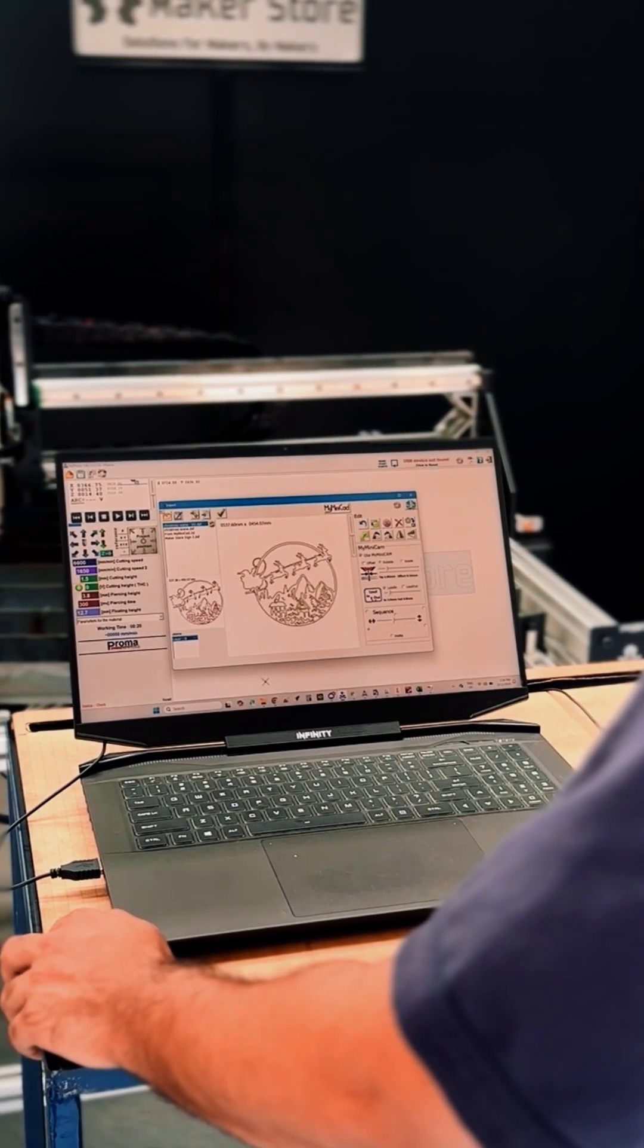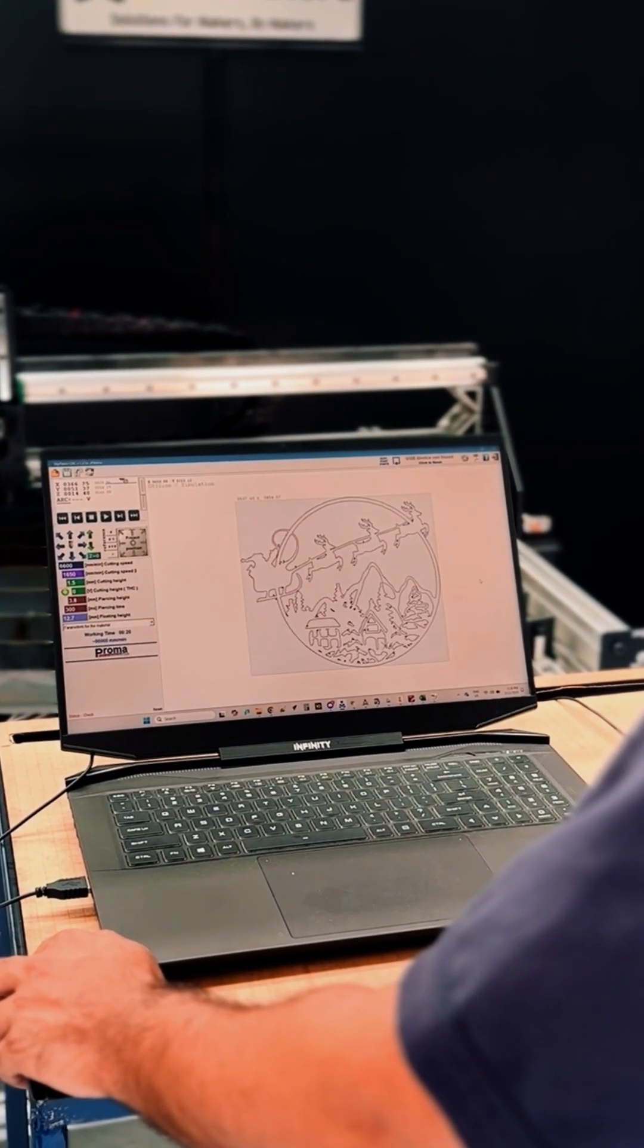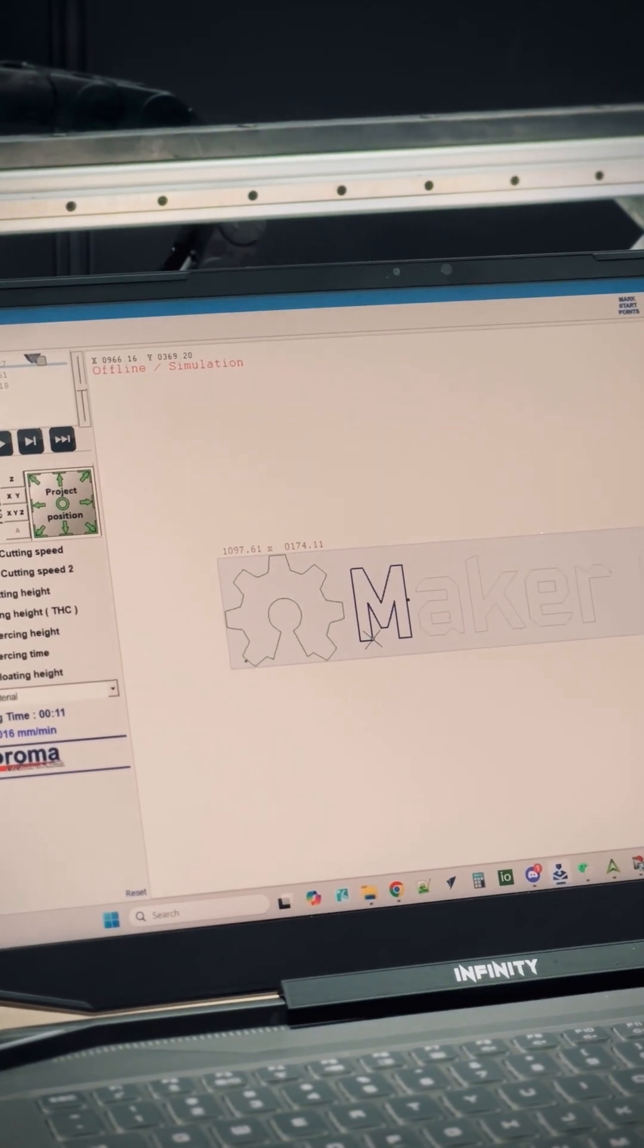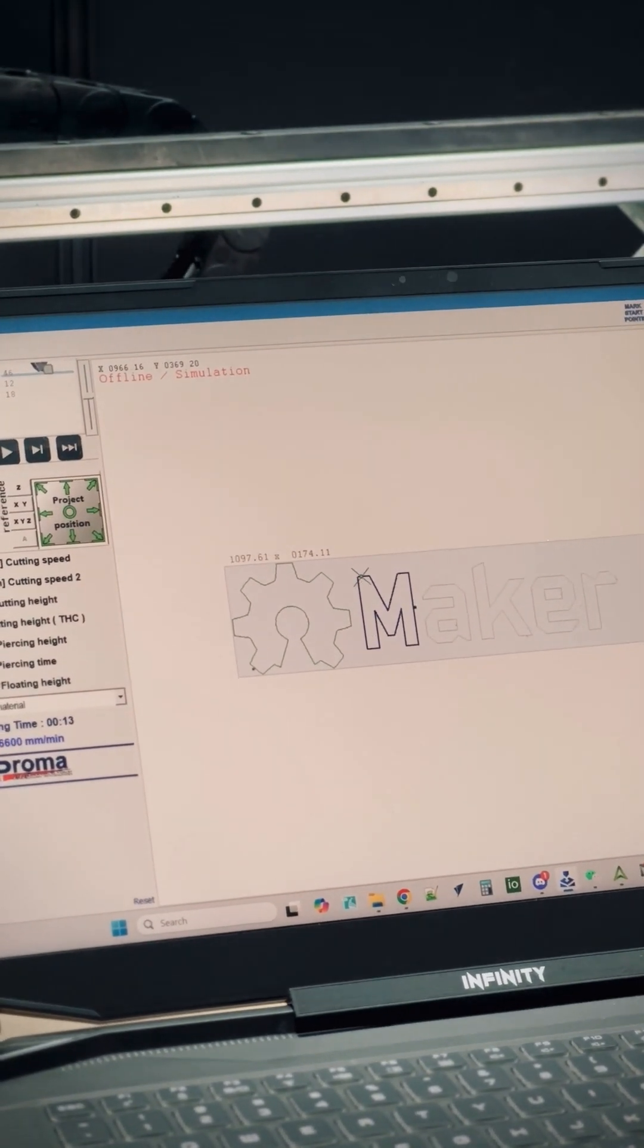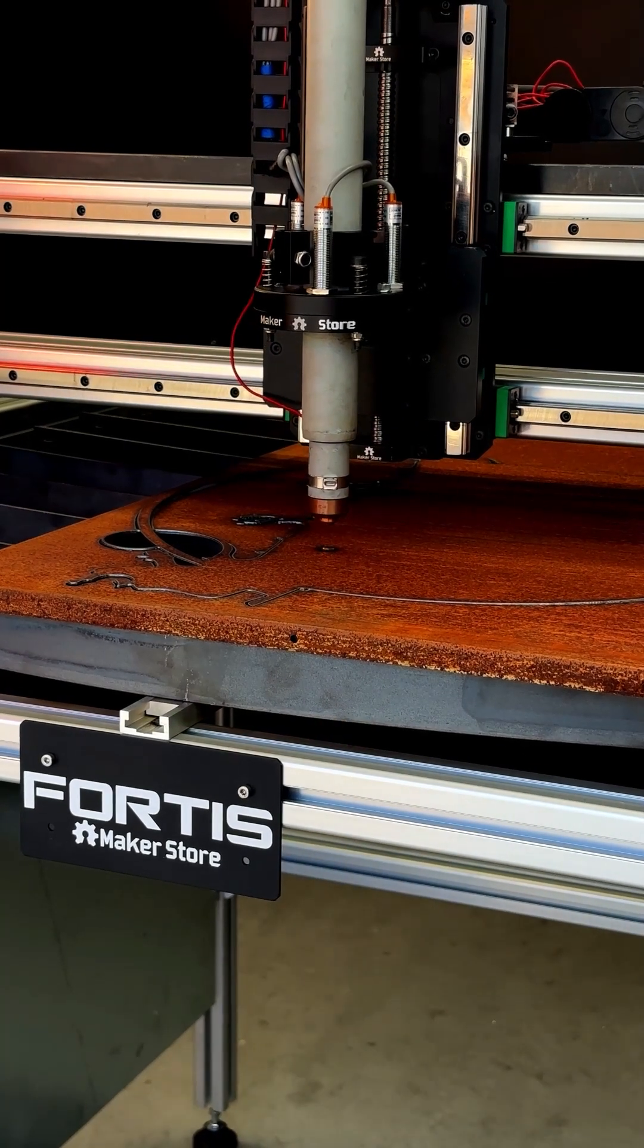Its intuitive interface makes complex cuts feel effortless, even for beginners.